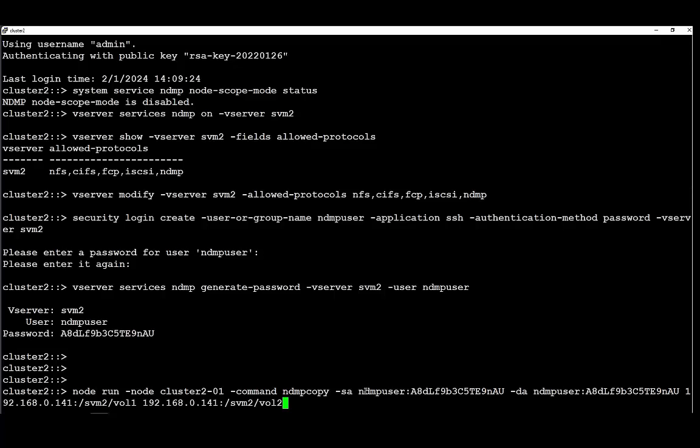Using the username we created. And the password that was generated. Because we are executing the NDMP copy on the same vServer in this example, between two different volumes using the same IP address.